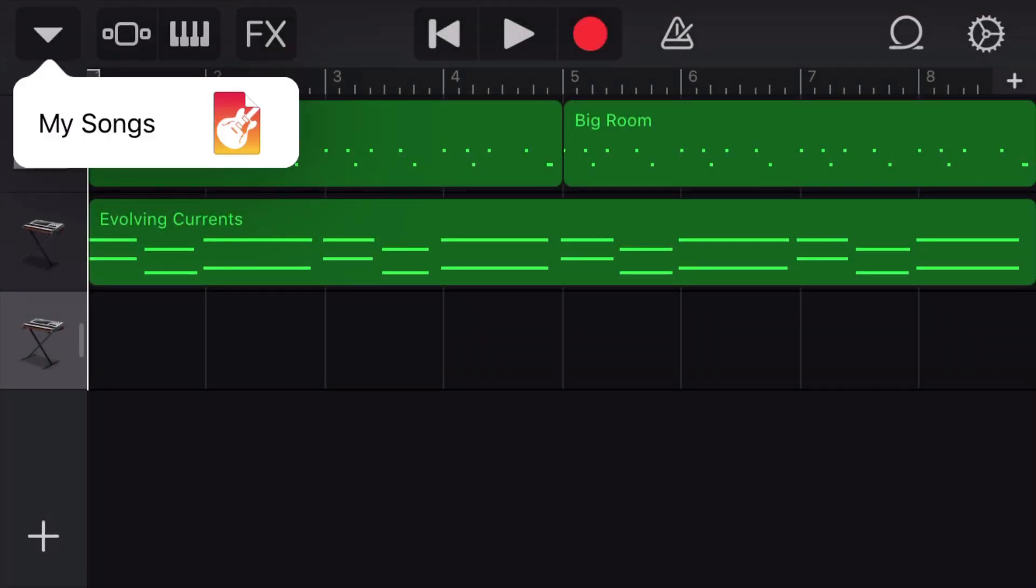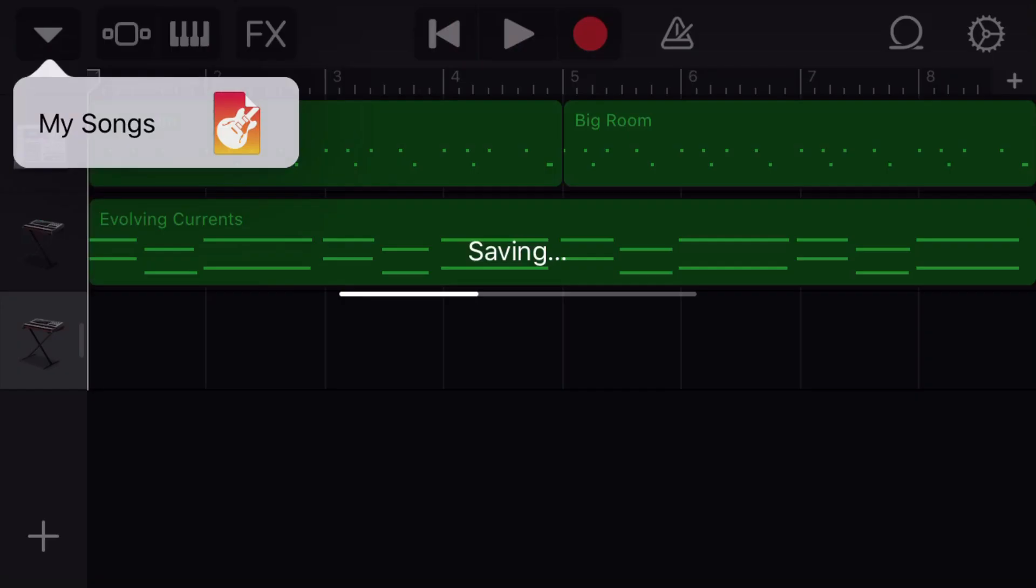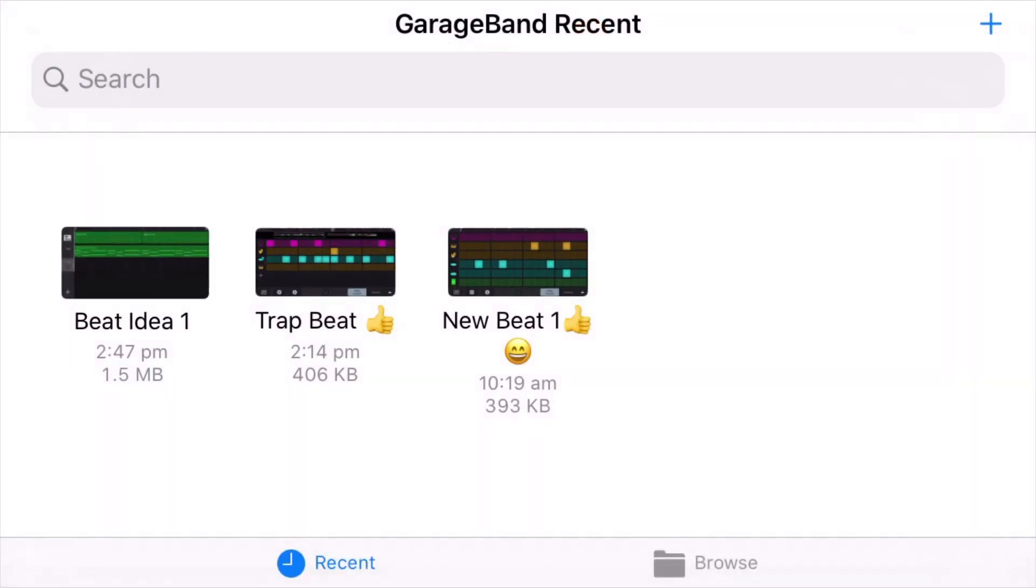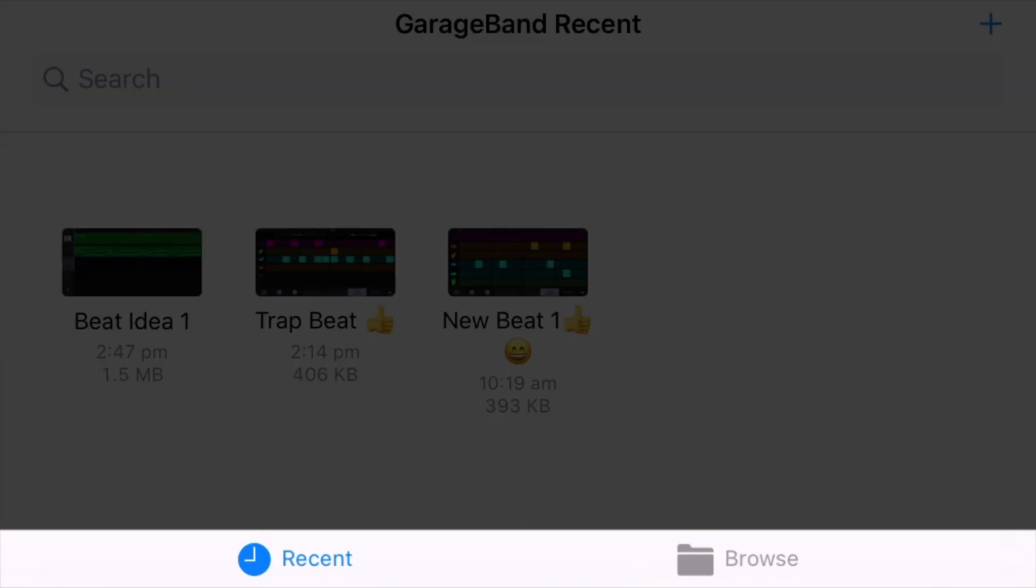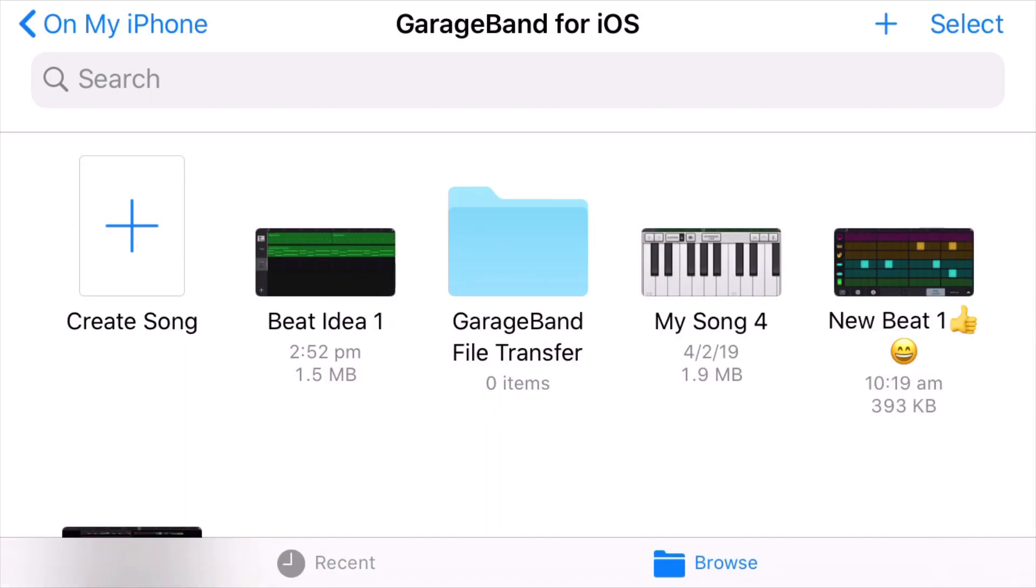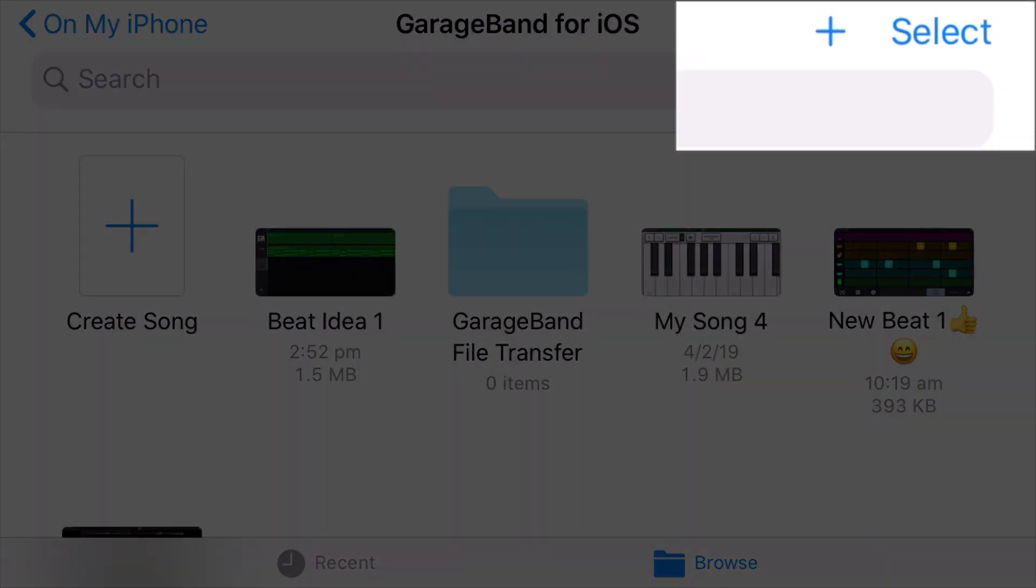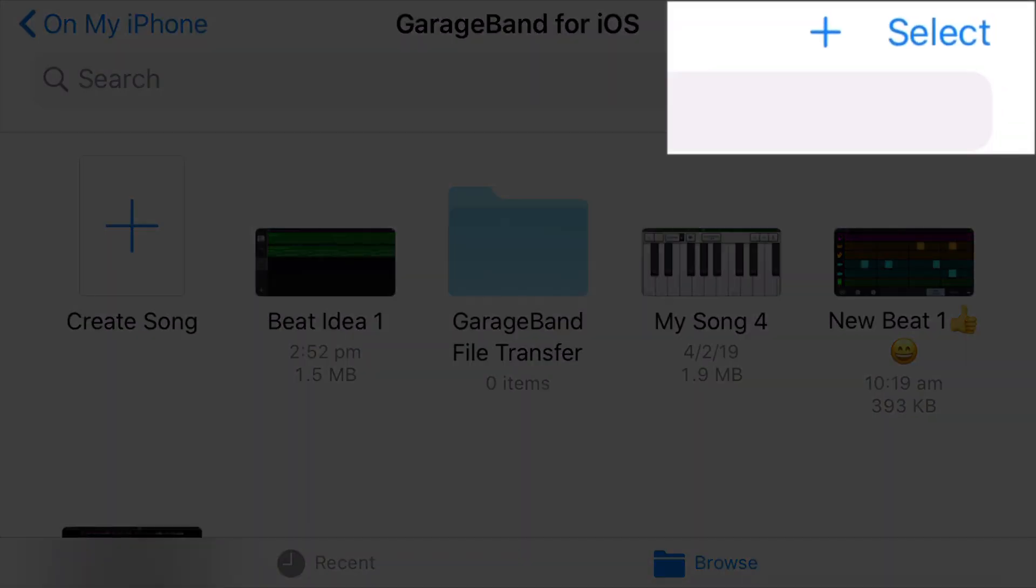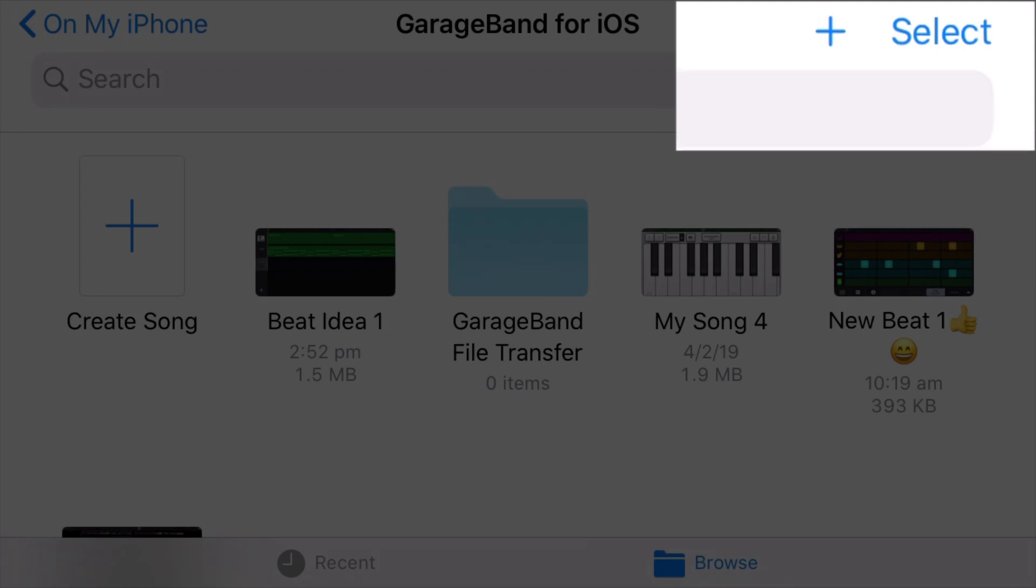And I'm going to select where my songs are being stored, and it will show me the songs that I have on this particular iPhone. Now, what we want to do is you can see down the bottom there's Recent and Browse. You can only do this from the Browse, so I'm going to select Browse there, and then on the top right-hand corner, I'm going to hit Select.